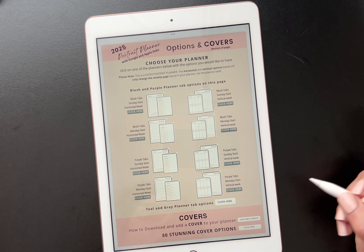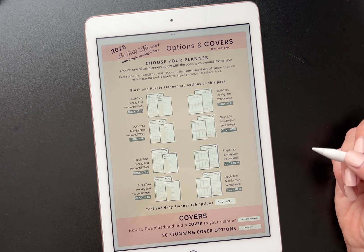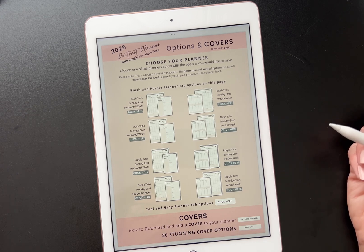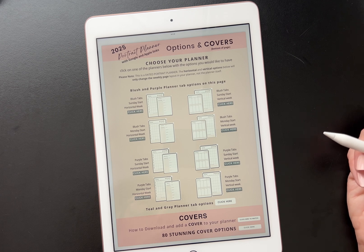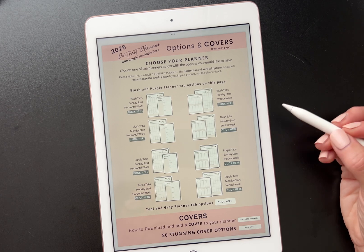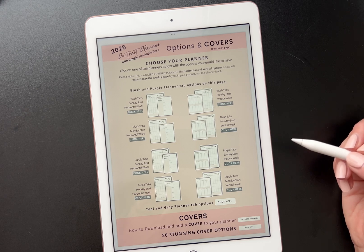You will get an option with a PDF that just says click here to download. With the dated planner, you get a few more options, which I wanted to go over because sometimes it throws people.